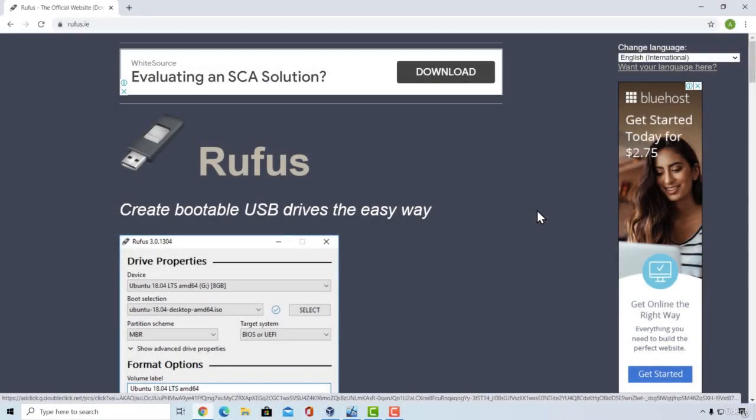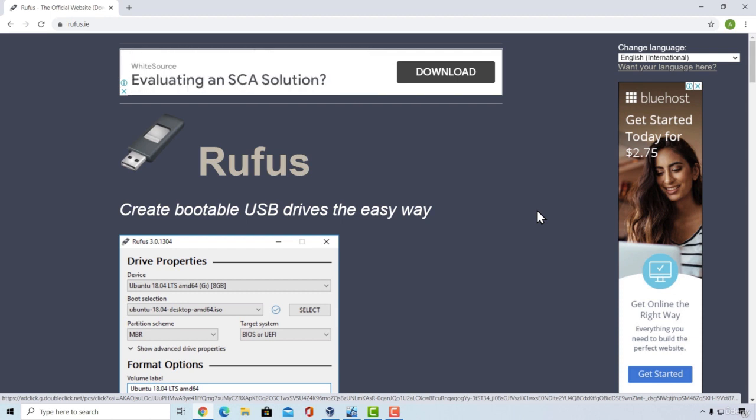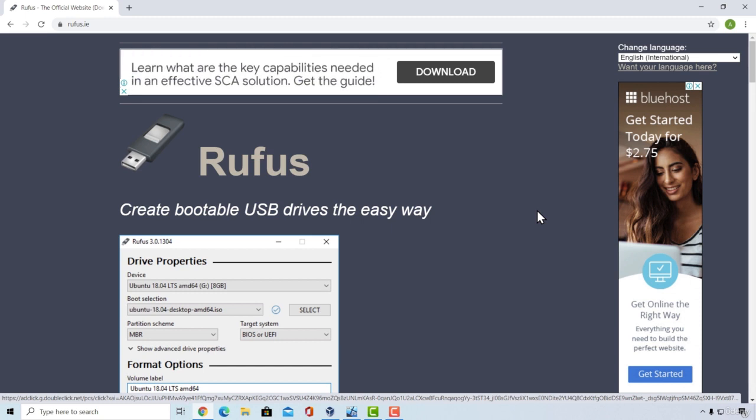Welcome back. In this small section, we are going to cover SMBGhost Windows 10 vulnerability. Since there is no module available for the Metasploit framework regarding this vulnerability, we are going to need to exploit it manually.